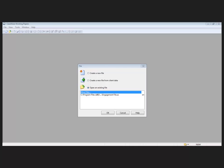So first, building and automating statements using the mapping structures. When considering automation of statements, users must take into account three key components. Those components are your master template, your engagement files, and of course the mapping structures that relate these two components.